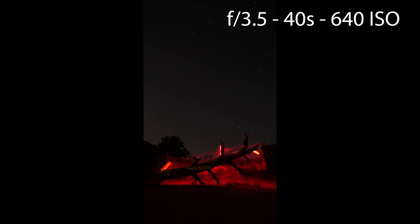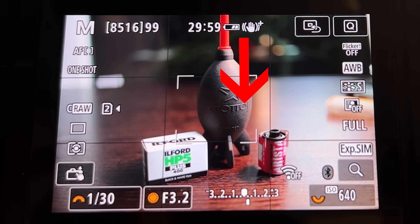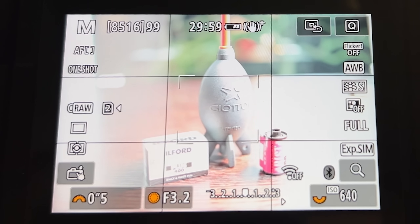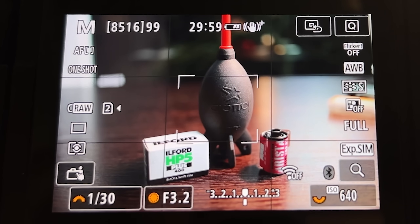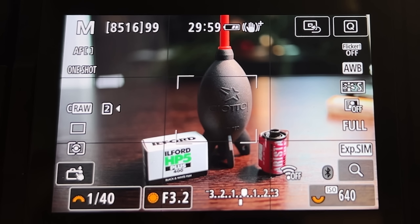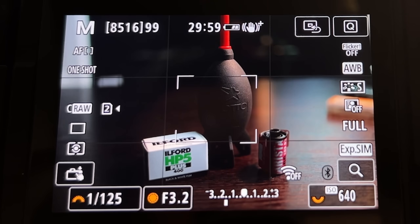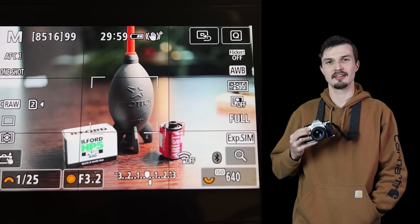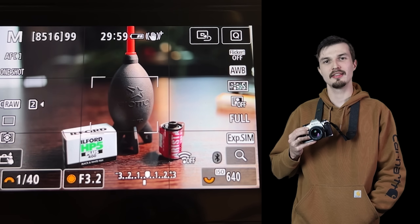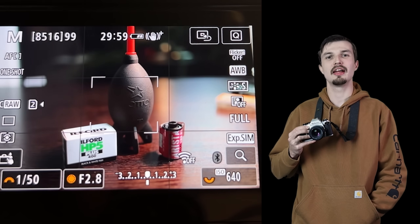Now that you've seen what's possible, let's talk about a tool that'll help you nail these shots every time: your camera's light meter. See this scale in your viewfinder? This is your light meter — it tells you whether your current settings will produce a bright, dark, or balanced exposure. When the indicator is in the middle, your camera estimates you have a correct exposure. The numbers on the left indicate one, two, or three stops of underexposure, while the right side shows overexposure.